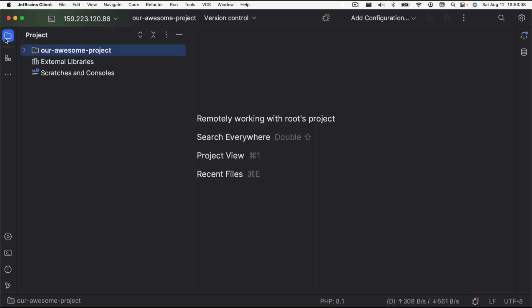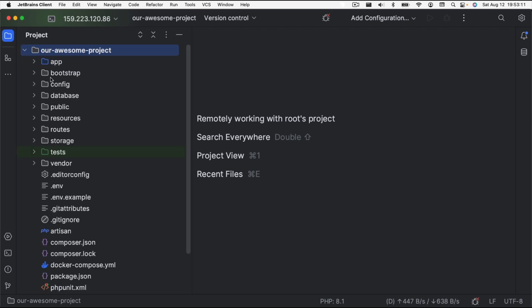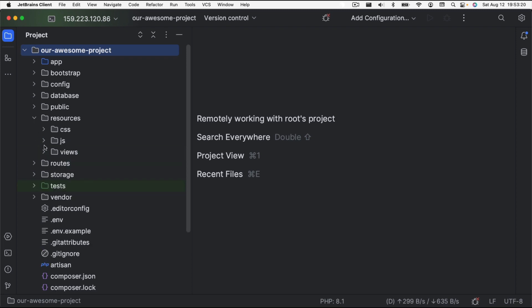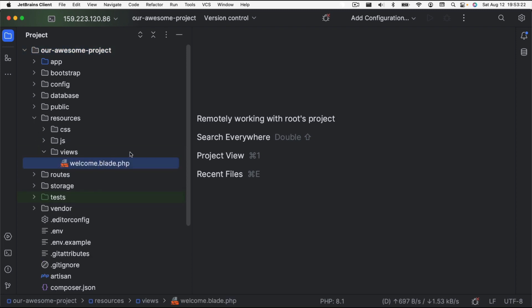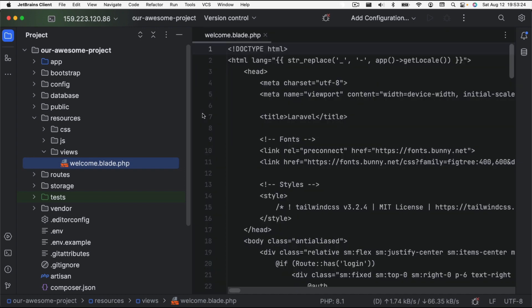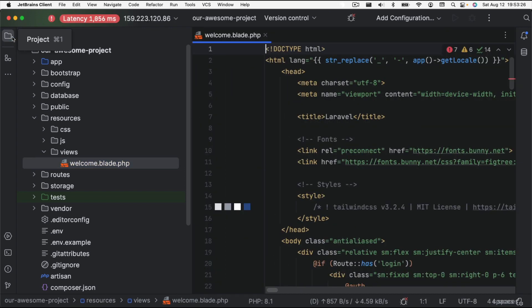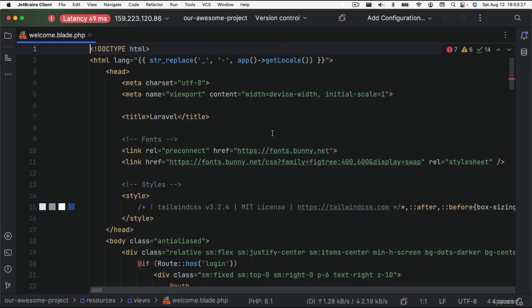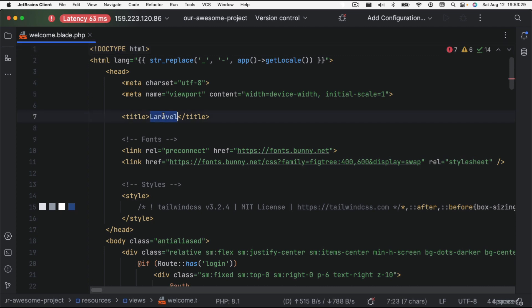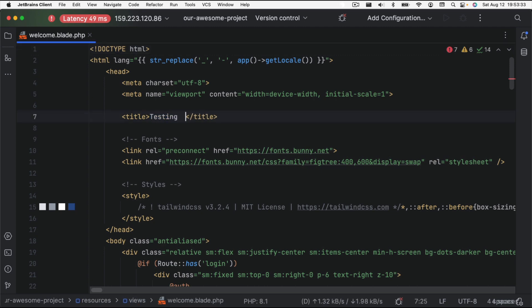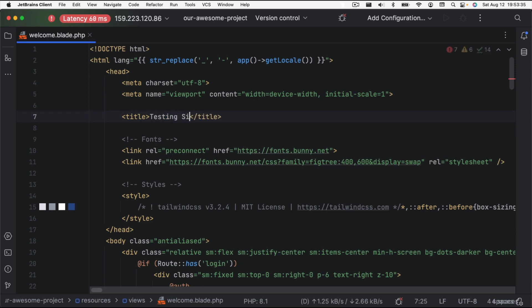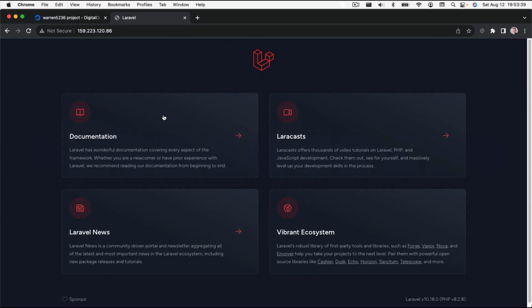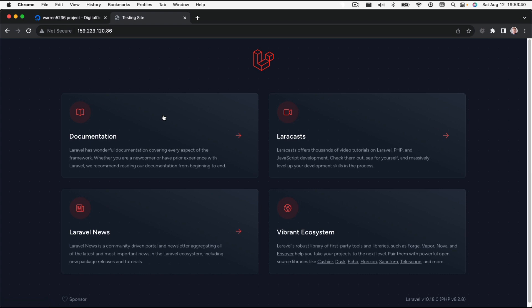Down here in the lower right hand corner, we can see how much data transfer is actually occurring. As we click on things and move around in our project, that amount will change. We can go into our resources and views and the welcome blade. We could change this to testing site, and we can save it. Then we can go back over to Chrome and if we refresh, we'll see it's changed to testing site. So it's really just that fast.